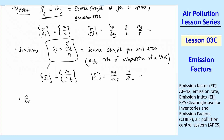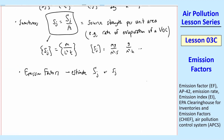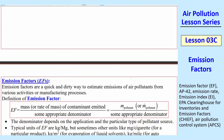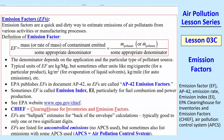We're going to talk about emission factors. These are a back-of-the-envelope or quick-and-dirty way to estimate the source strength S_J or little s_J. So let's define emission factors.